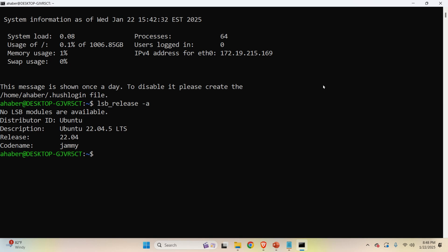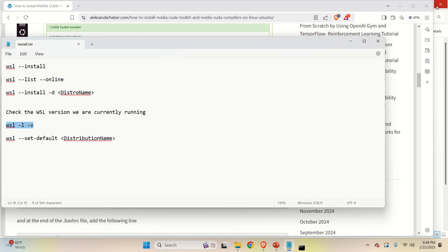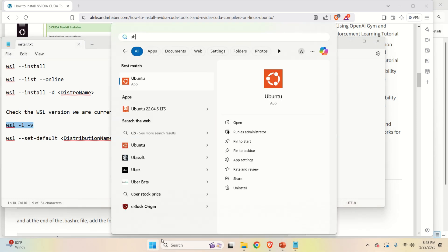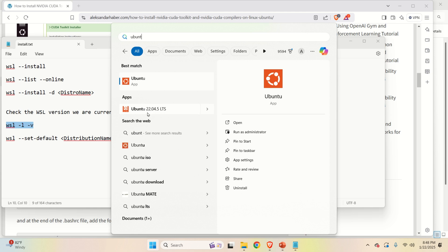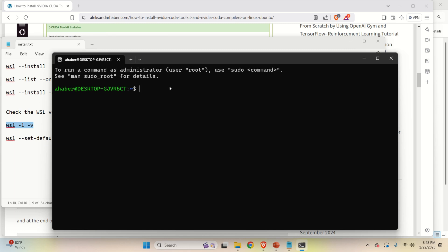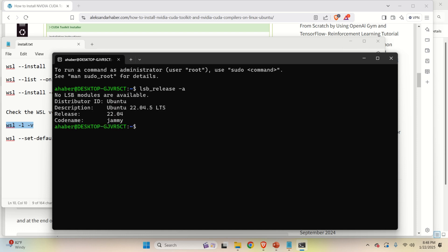Next, let's learn how to run this Linux Ubuntu version. So close this window, click here, and search for Ubuntu. And over here, besides this default version, you should also see Ubuntu 22.04.5. So click here, and here it is. And let's now verify that this is the version dash A, and you can see that this is Ubuntu version 22.04.